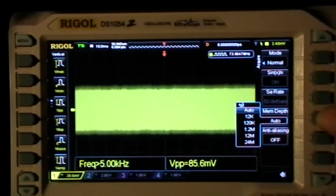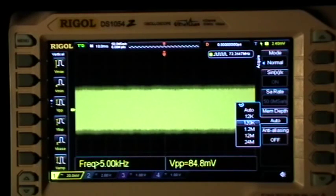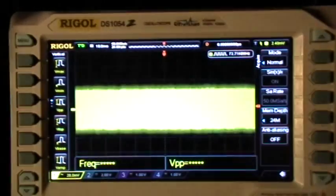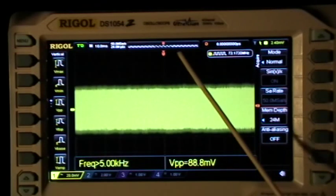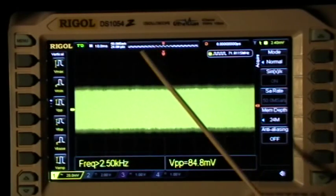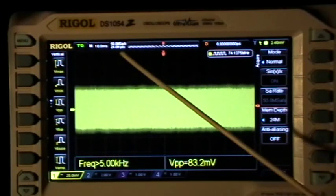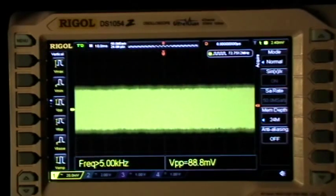If I change the memory depth by pushing that menu button and then rolling the multifunction knob to 24 megasamples, can you see the change that happened up here? Now the screen is just this much out of the whole 24 megasamples of memory, and we have 24 megapoints at 50 megasamples per second indicated right there.